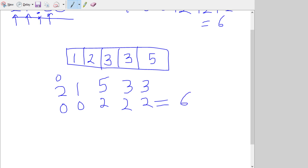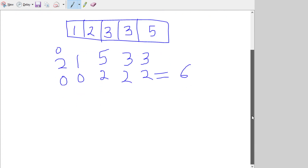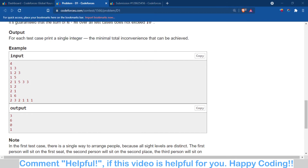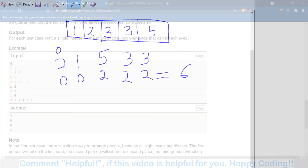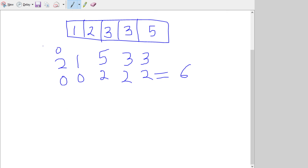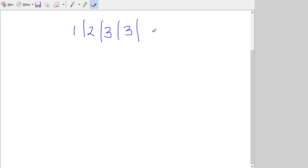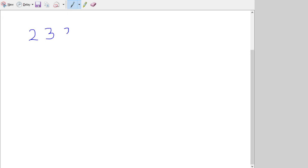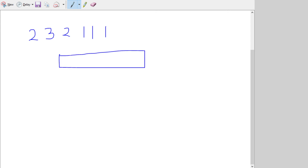Now let's discuss the last test case: [2, 3, 2, 1, 1, 1]. We make an array of length 6: positions 1 through 6.